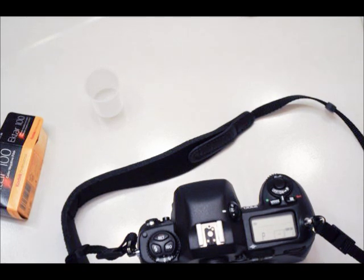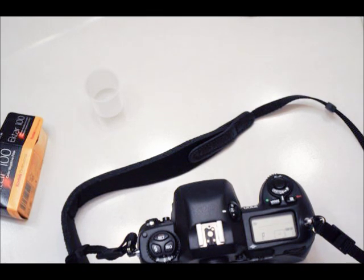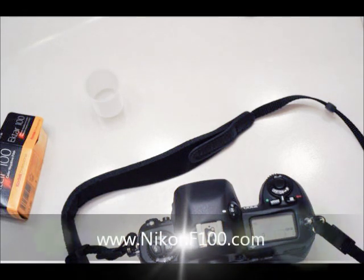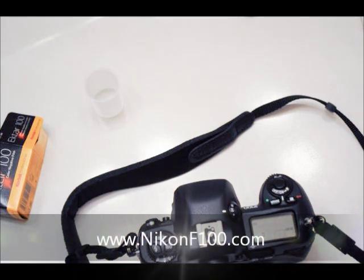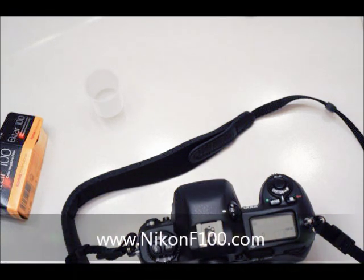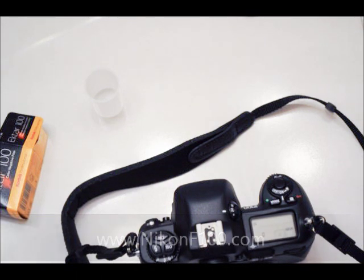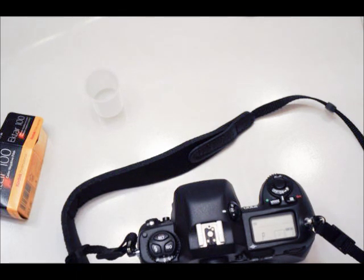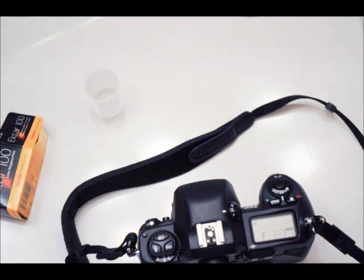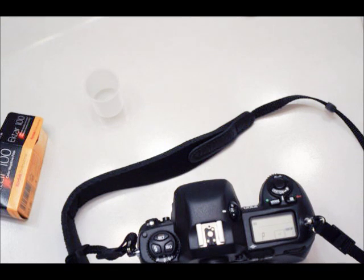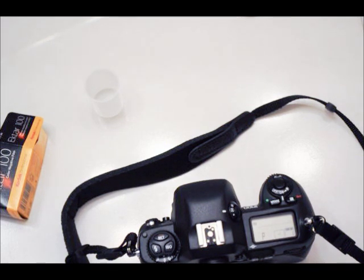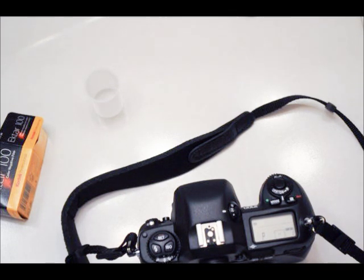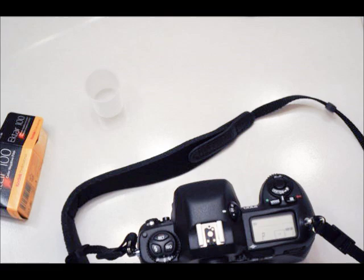Again, this is Robert with NikonF100.com. I encourage you to visit the website to find out more information about the camera. There are links to external reviews, a forum to pose questions, and lots of interesting information about the F100.